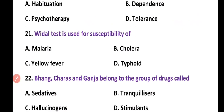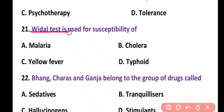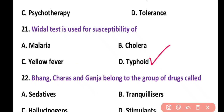Question 21. Widal test is used for susceptibility of: malaria, cholera, yellow fever, or typhoid fever. Correct answer is option D. Typhoid fever can be detected by means of the Widal test.